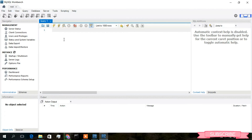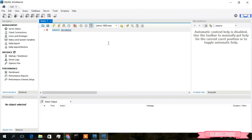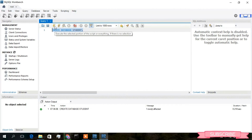The MySQL Query Editor has opened. You can simply create a database — type 'CREATE DATABASE student;', select it, and click the Run button. As you can see under the Output section, the database has been created.